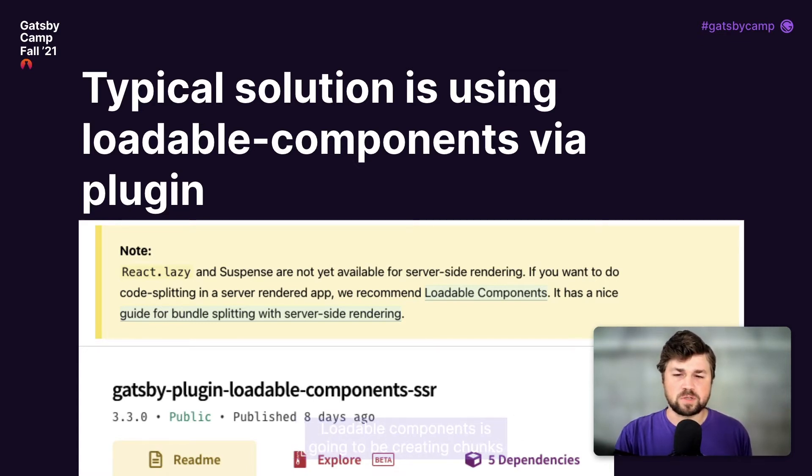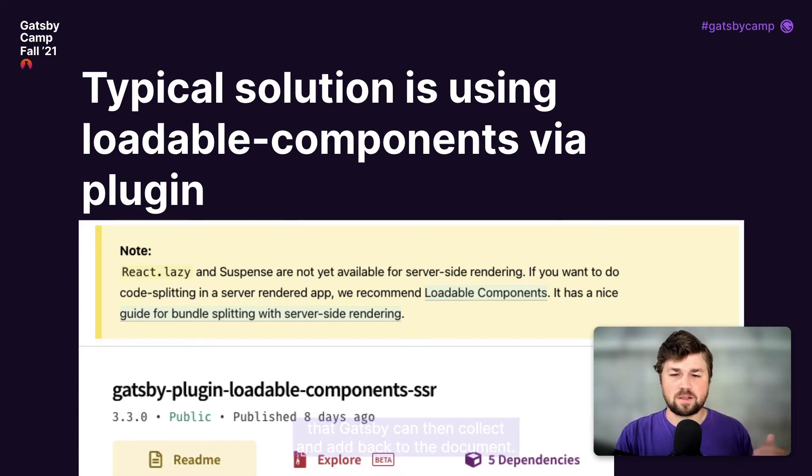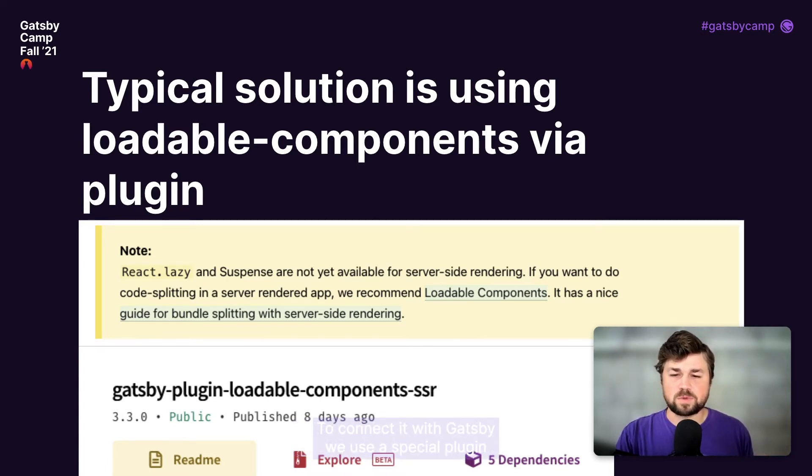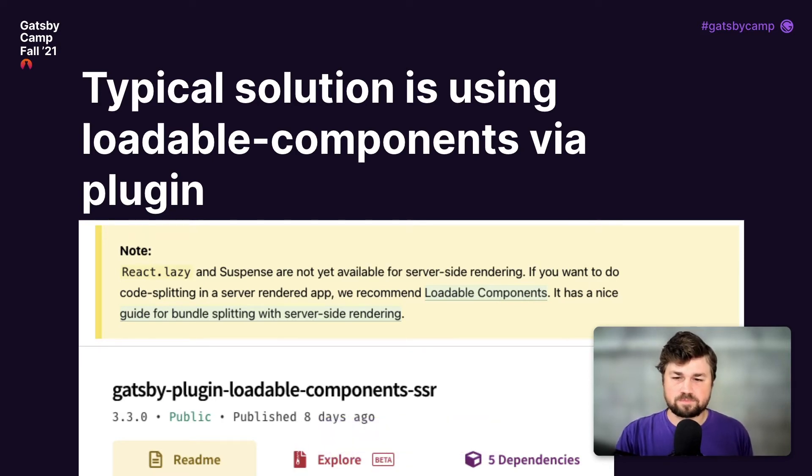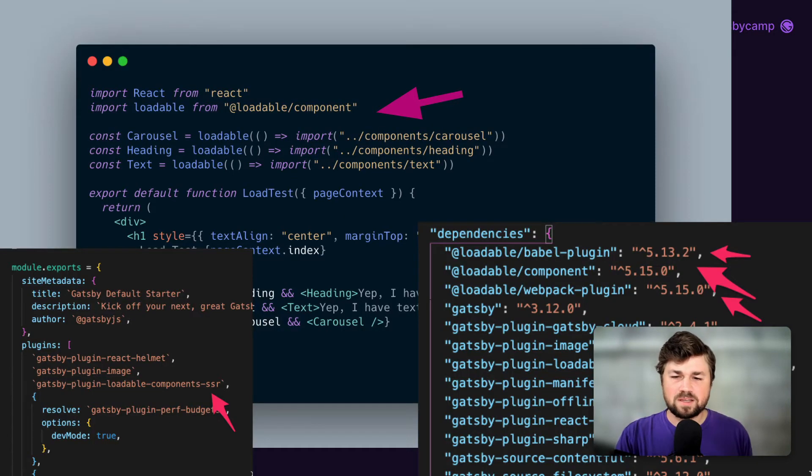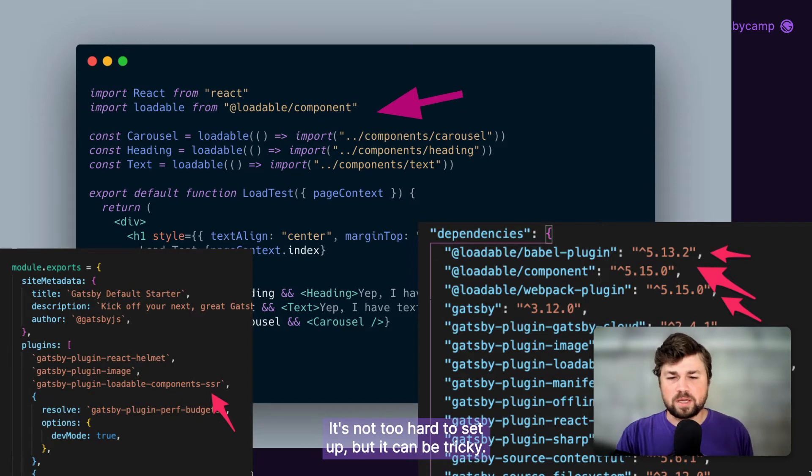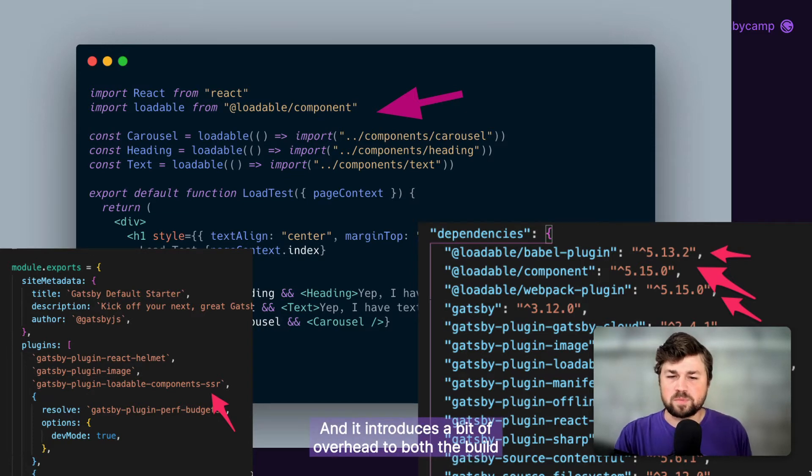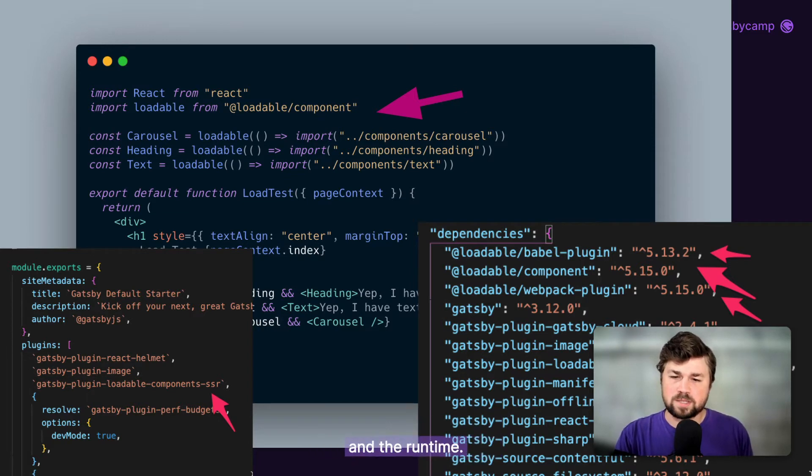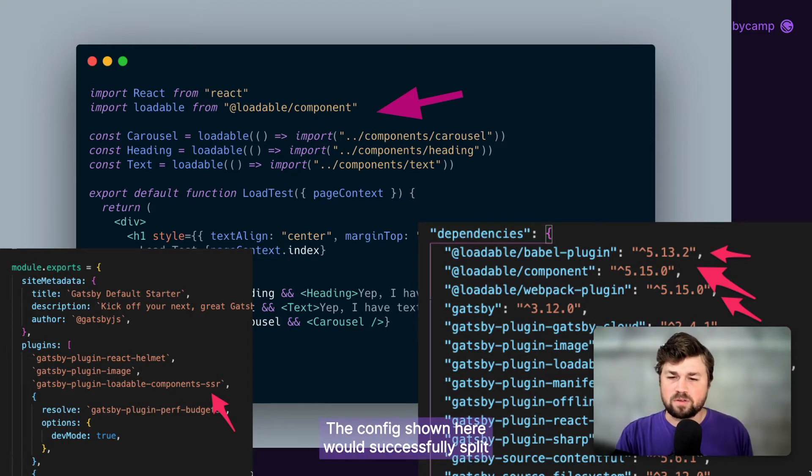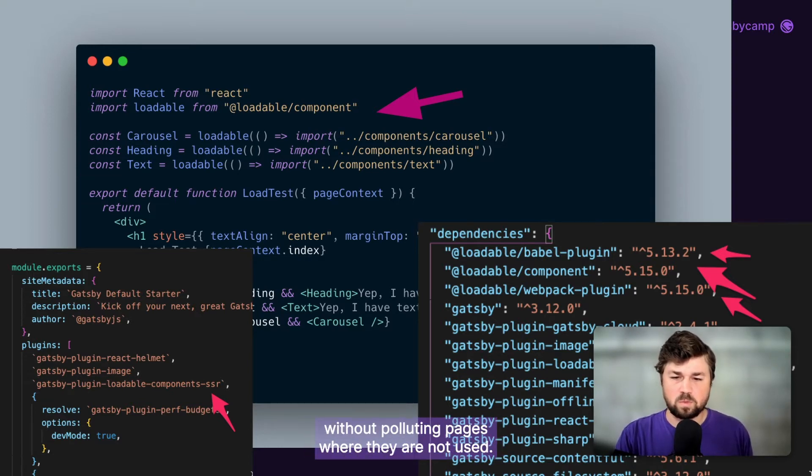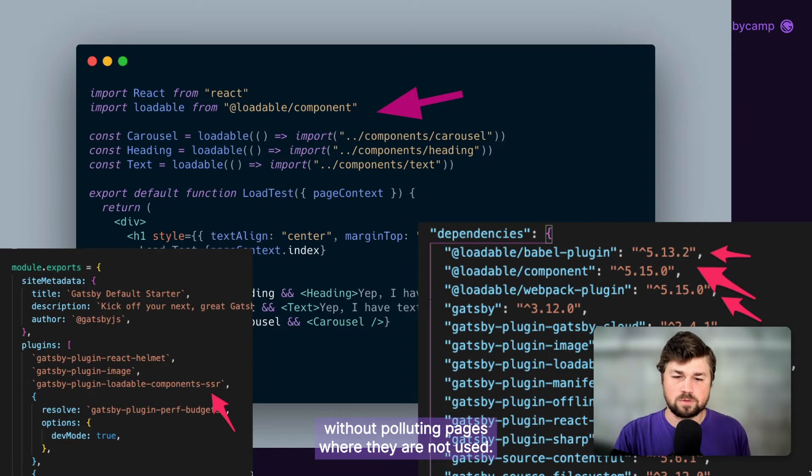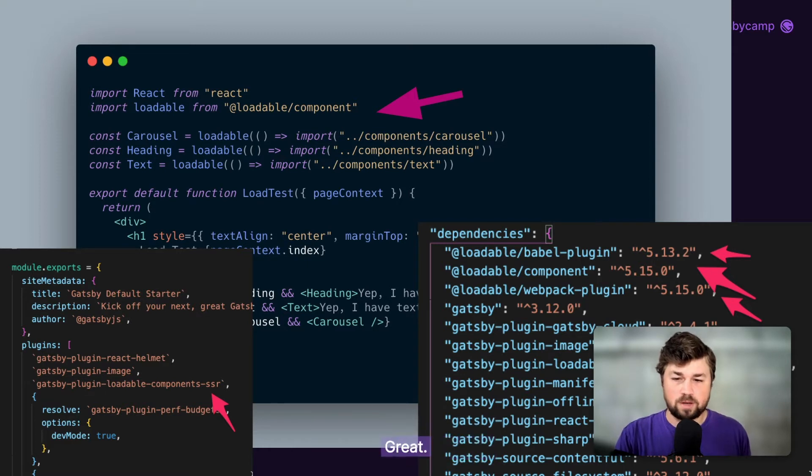Loadable components is going to be creating chunks that Gatsby can then collect and add back to the document. To connect it with Gatsby, we use a special plugin that maintains server-side rendering. It's not too hard to set up, but it can be tricky, and it introduces a bit of overhead to both the build and the runtime. The config shown here would successfully split the conditional components out to their own bundles without polluting pages where they are not used.